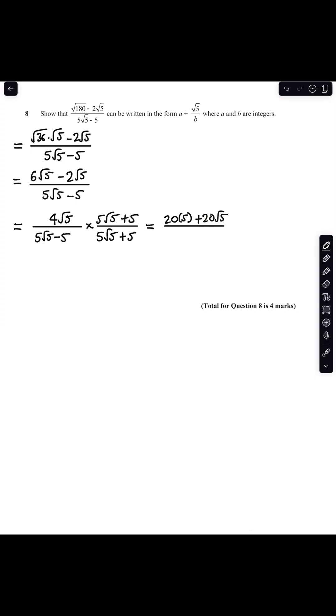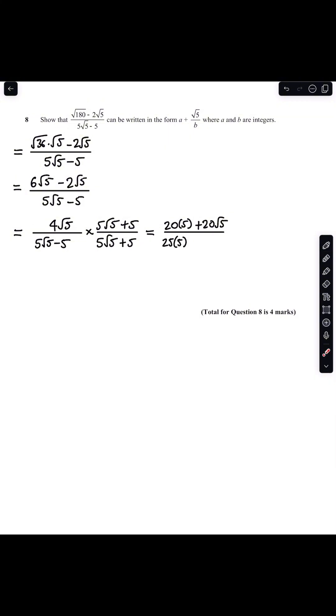Then for my denominator I have 5 root 5 multiplied by 5 root 5 which is the same as 25 multiplied by 5. When I multiply 5 root 5 by 5 that gives me 25 root 5 and minus 5 by 5 root 5 gives me minus 25 root 5 so they cancel. So the only thing I need to focus on is multiplying minus 5 and 5 which gives me minus 25.